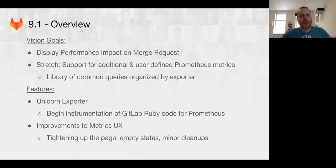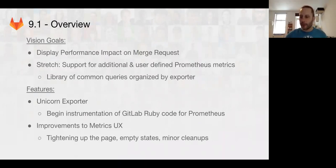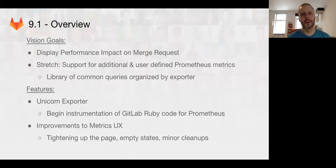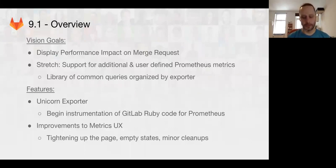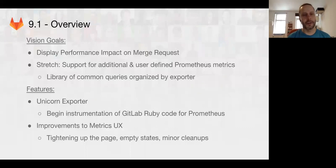So, next up, what's coming in 9.1? We're going to improve the amount of data that we give back to the user by putting graphs on the merge request so that you can see a before and after picture of a merge request.